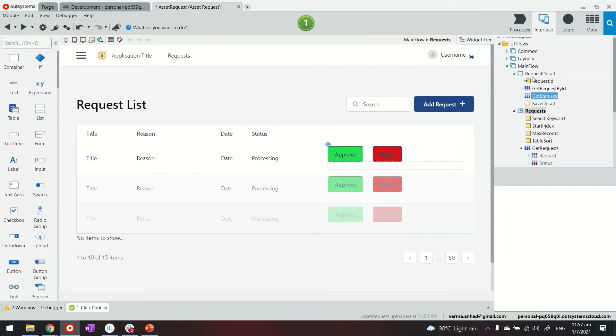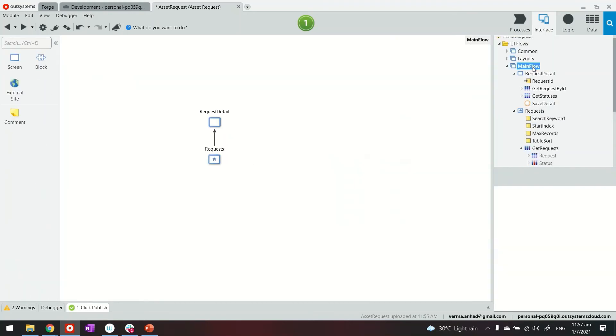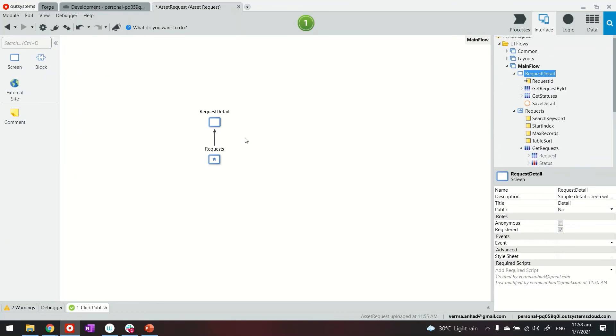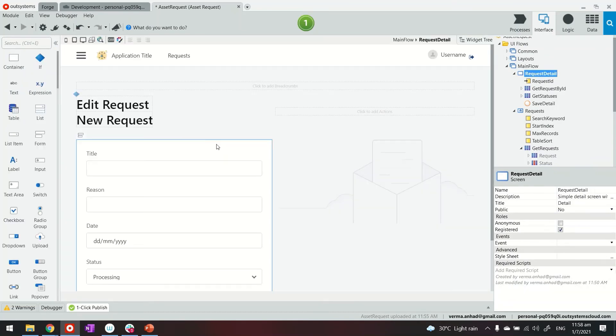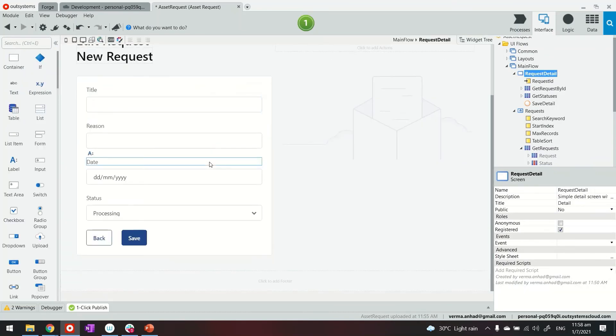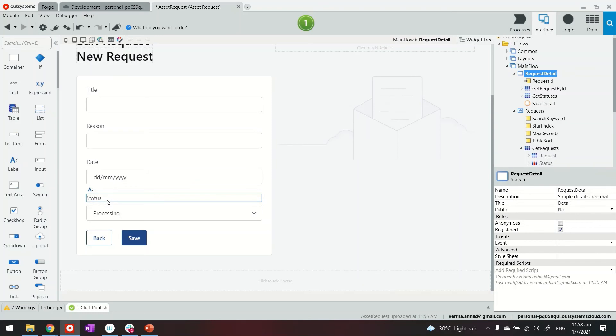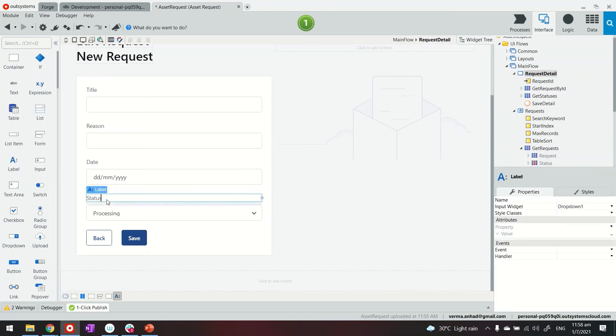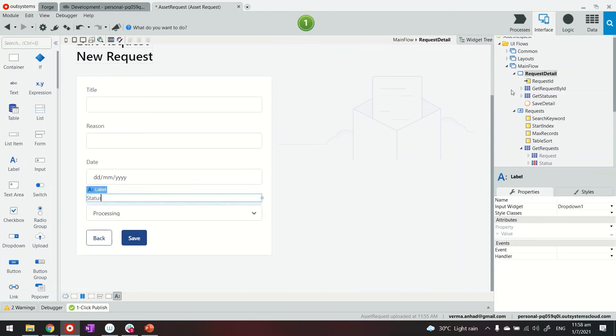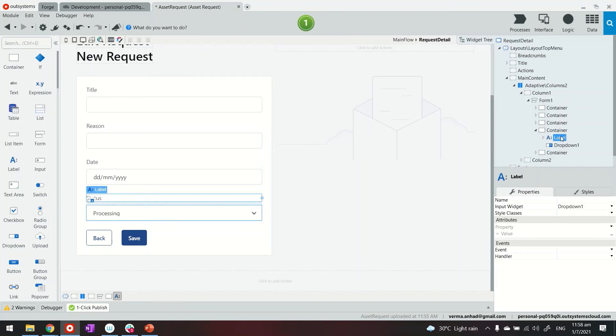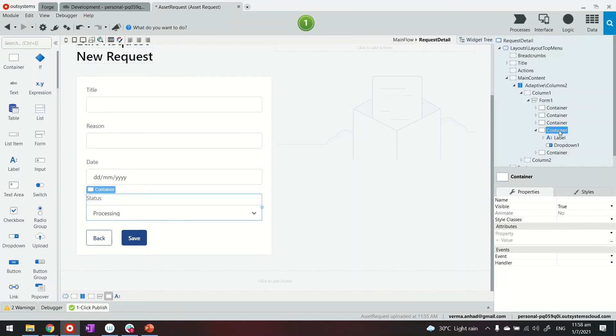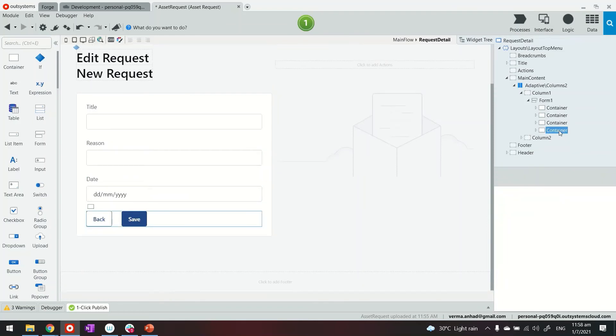And before I forget, one last thing. In the detail page itself, because the platform is trying to give me head start, it's already bringing this value from the status static entity. We don't need this. So what I will need is to remove it from the form. We don't want a user to decide the status.